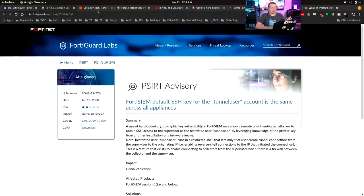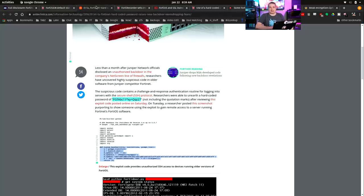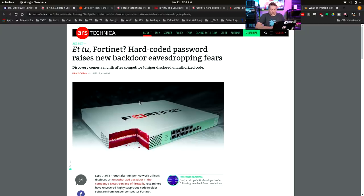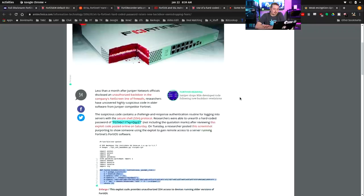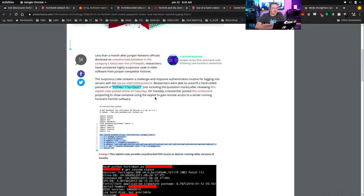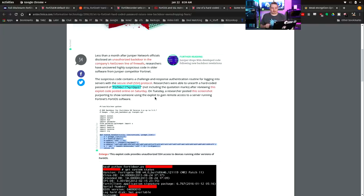So here is the fix for FortiSIEM default SSH key tunnel user. And you're probably thinking this is an isolated incident, but I have tons of evidence of the controversy. So this is over at Arstechnica. A hard-coded password raises new backdoor for eavesdropping fears. Discovery comes a month after competitor Juniper also had a hard-coded issue. And yes, we now have a hard-coded password in there.